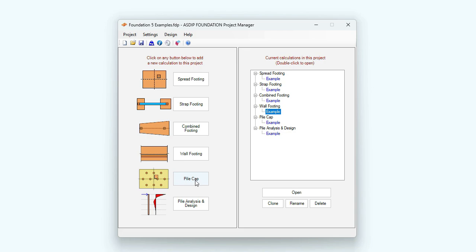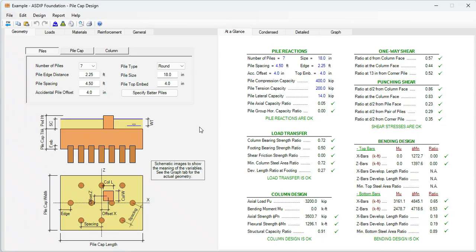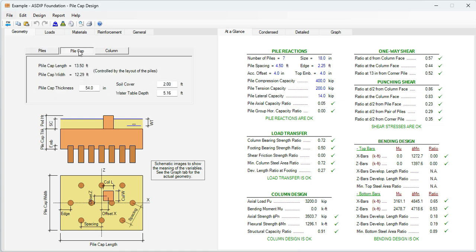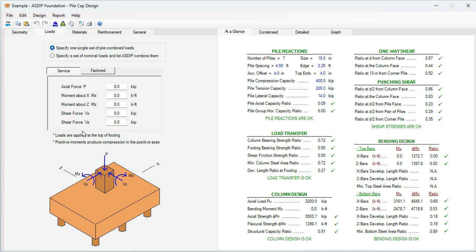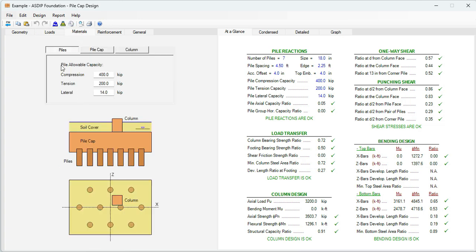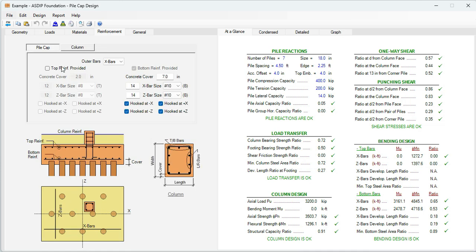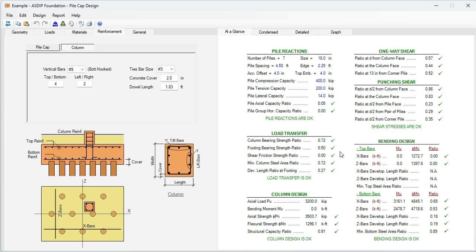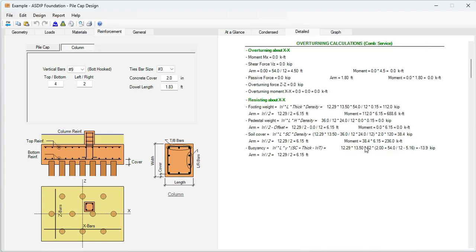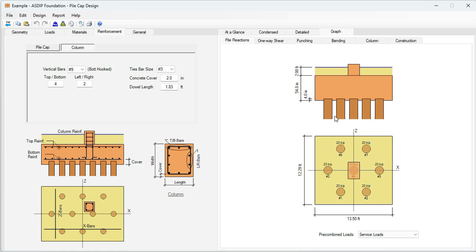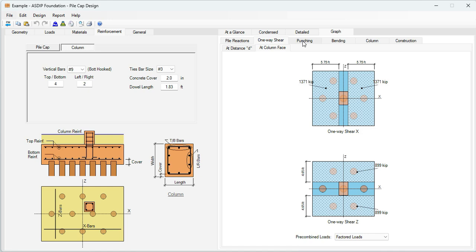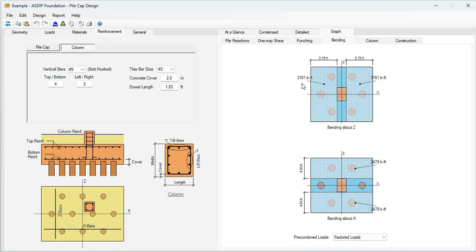Let's open a calculation for a pile cap. This is the pile cap design template in ASDIP Foundation. In the geometry tab, you enter the number of piles and the properties for the piles, pile cap, and column. In the reinforcement tab, there are graphical controls to specify the rebars. The at-a-glance tab shows a summary of results, and the detail tab provides a more detailed step-by-step set of calculations. In the graph tab, we can see the pile reactions sorted by load combination, punching shear calculations, and bending design. Finally, the construction tab.